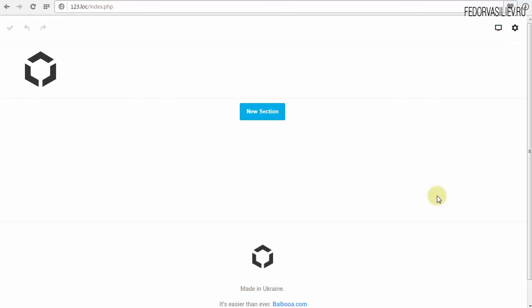Здравствуйте, меня зовут Фёдор Васильев. Приветствую вас в третьем уроке. Мы продолжаем с вами изучать компонент Gridbox — конструктор лендингов для Joomla.